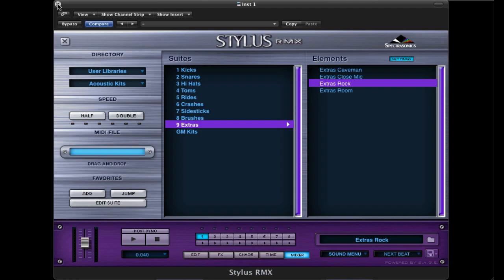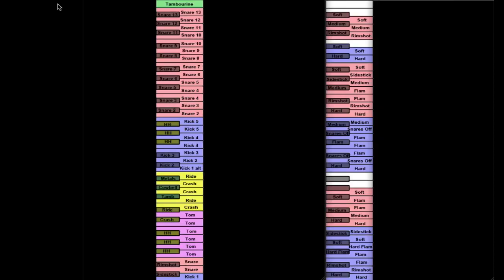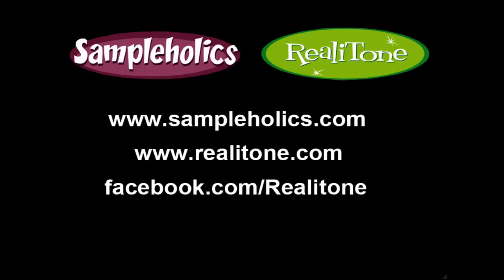In the manual, you'll find keyboard layouts for all the drums. You can see how they're all mapped out, the kicks, the snares, the toms, the cymbals, whatever. So it's pretty easy. So check out our website, sampleholics.com, as well as our sister site, realitone.com. And don't forget to visit our Facebook page, where we'll be posting news, special offers, videos, demos, at facebook.com/realitone.